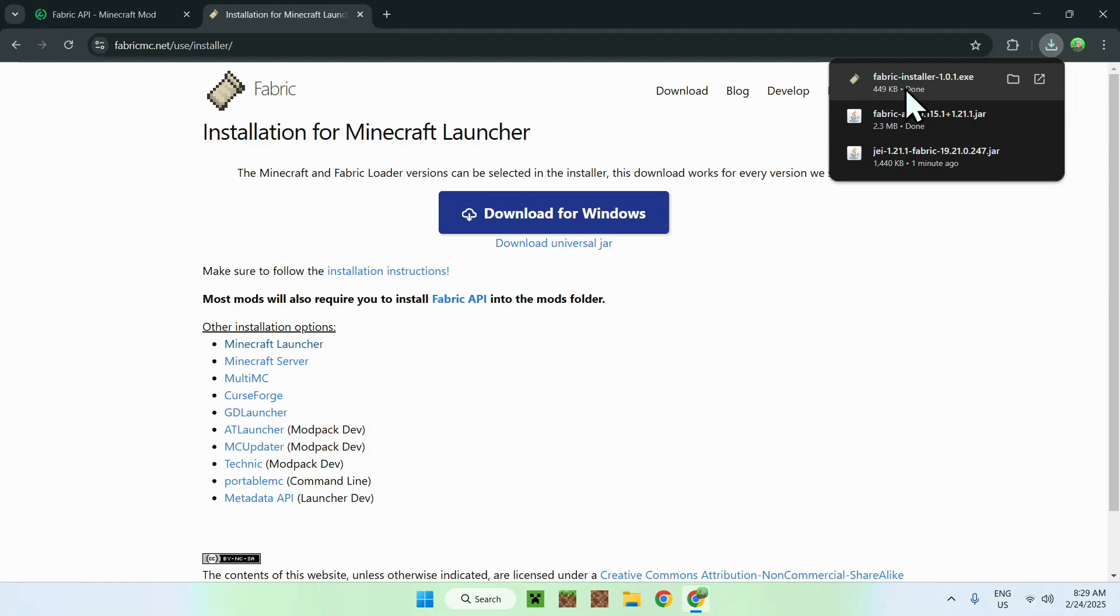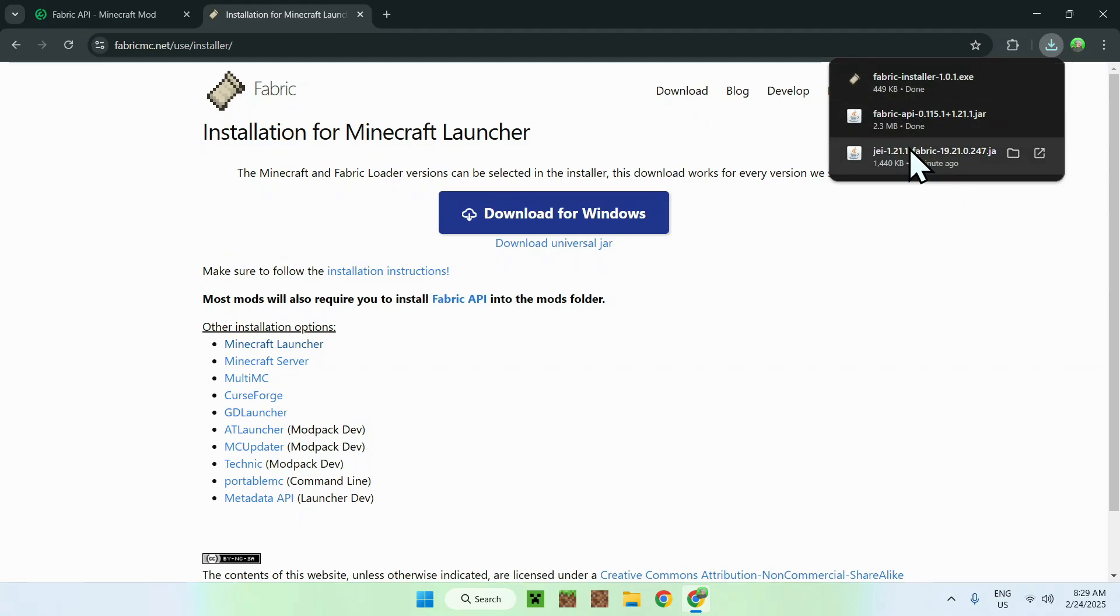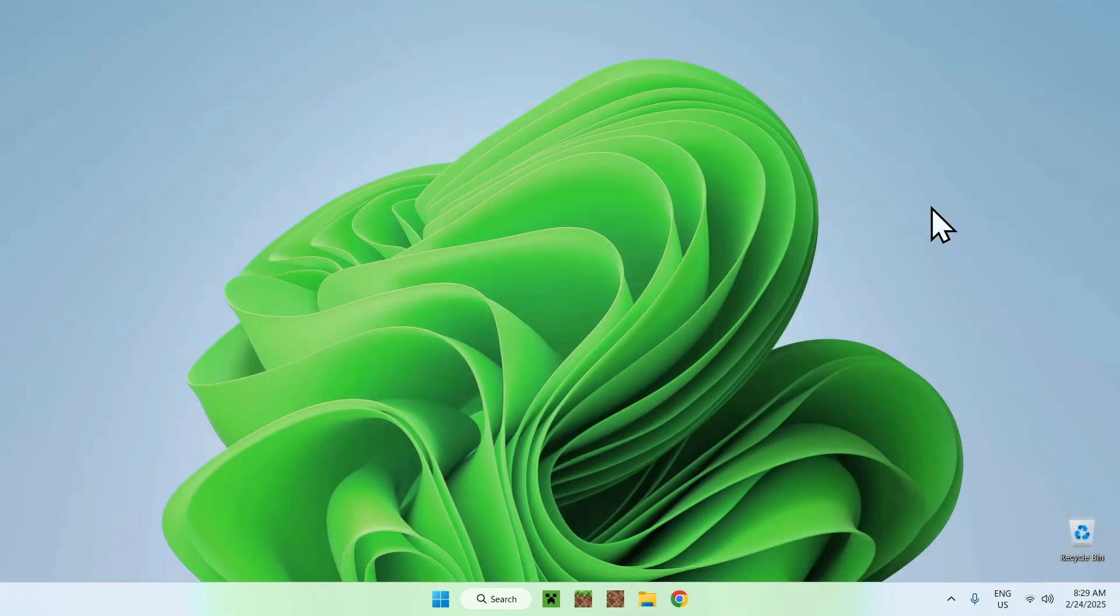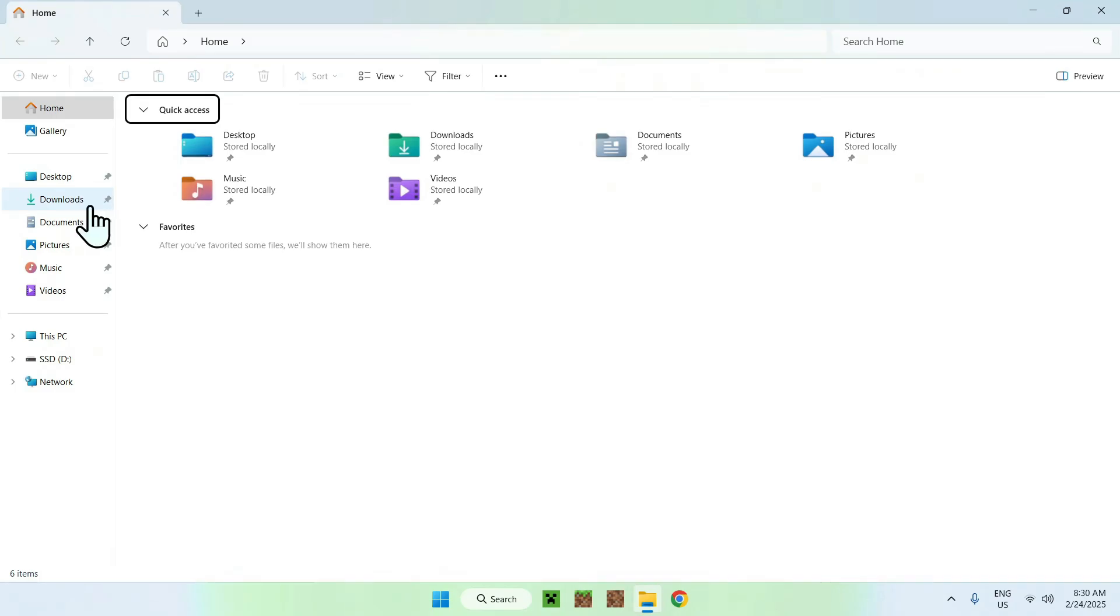Now that you're done, you should have Fabric installer, Fabric API, and JEI, which is Just Enough Items. So, just go ahead and close your web browser, and you can go to your downloads folder.